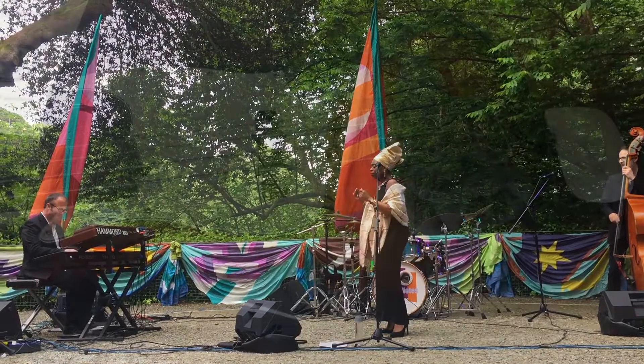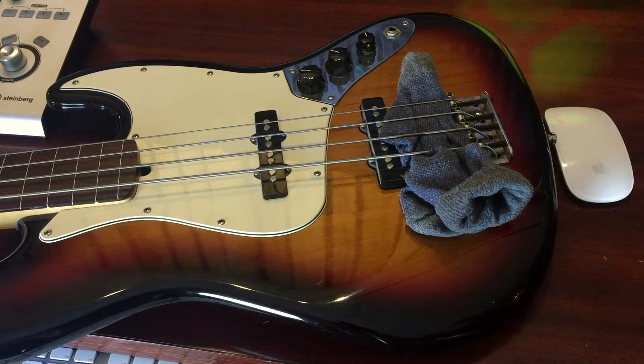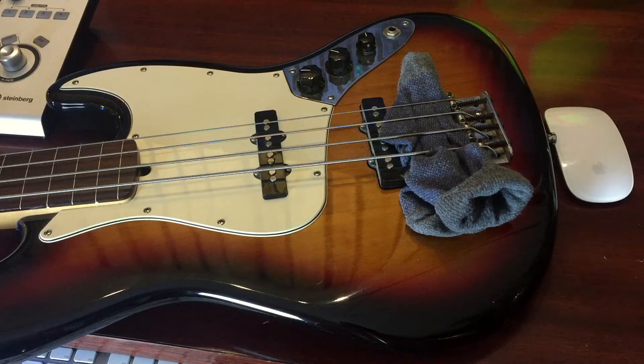I did a gig last night and came back. I'd already tracked the fretted bass and was really happy with it, like transcribed the line, it was all sounding good. Got back from the gig, had a glass of wine and just thought, I don't know, let's just try the fretless.